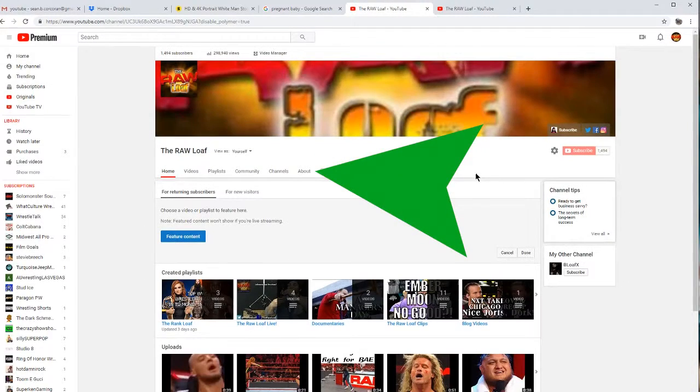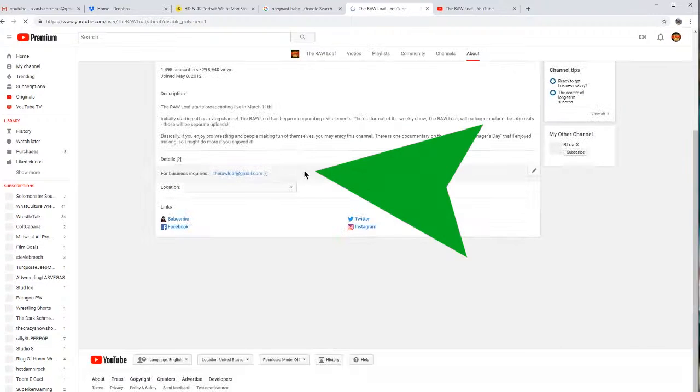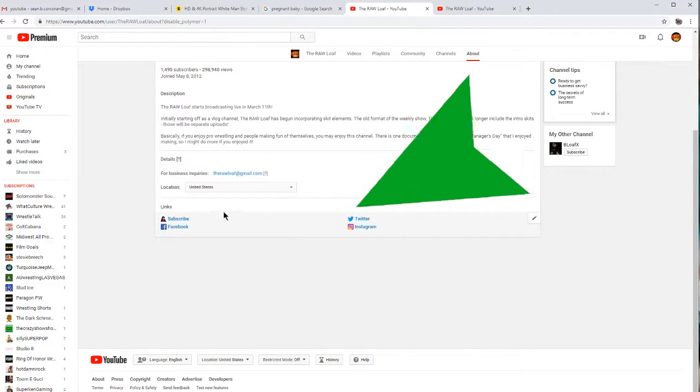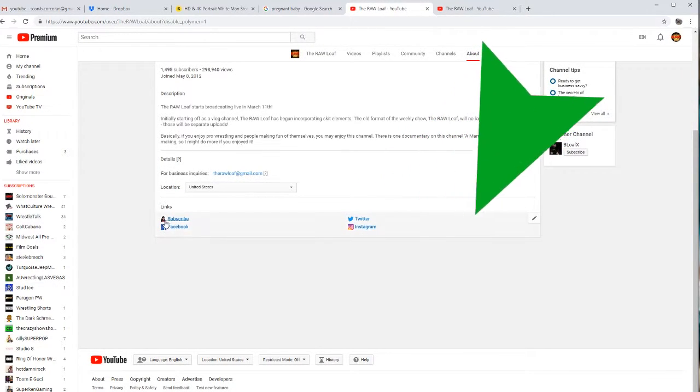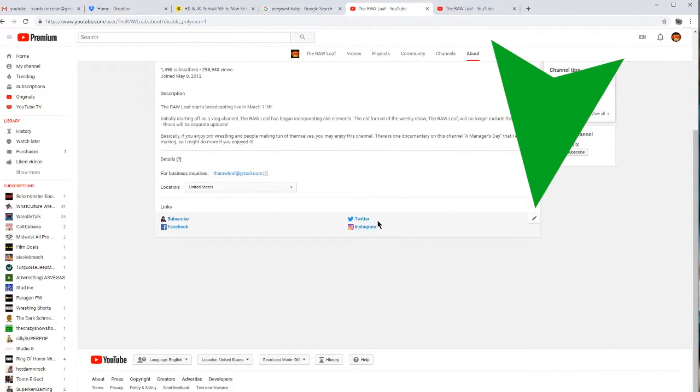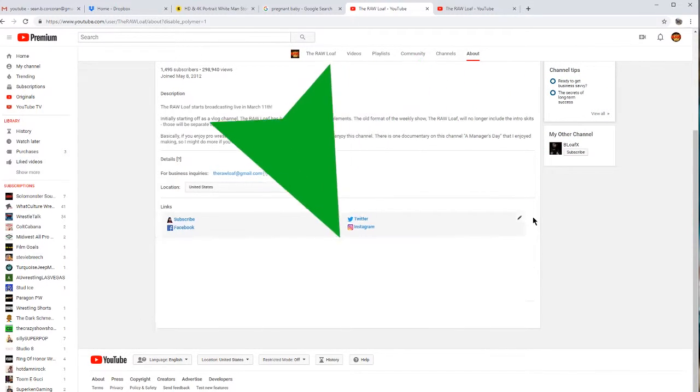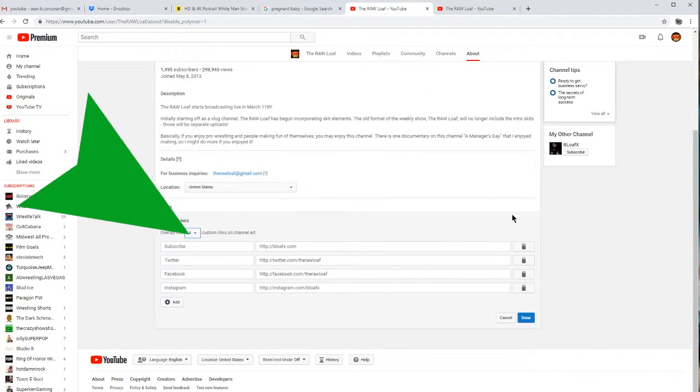Once you get to your Customize Channel, head over onto About. And right here in About, right here where it says Links, it might be blank for you if you haven't added anything yet. Click on the pencil right there, you can add up to five links.